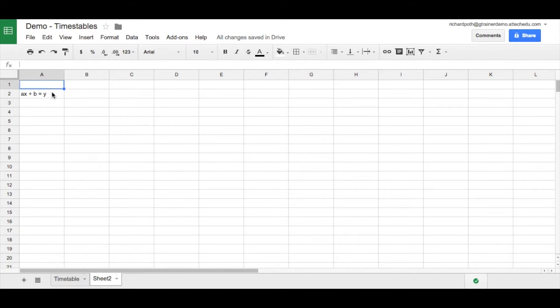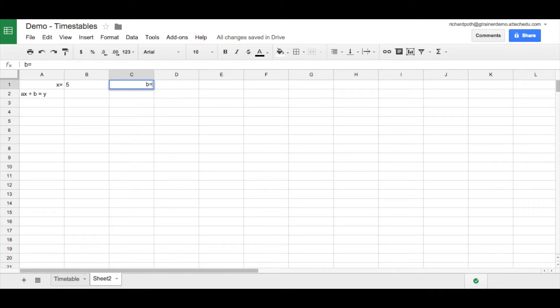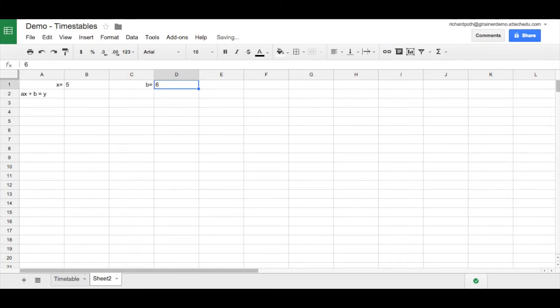So what we need to do is put our values in for X and Y. So X equals, and let's give X a value, equals five. And then we're going to put a value in for B as well. So B equals, and our value for B, let's say that's six.